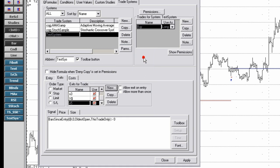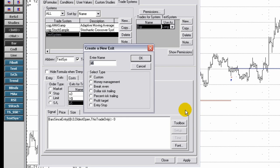The trailing percent risk option allows you to specify a minimum level of profits and a retracement level. Select percent risk trailing.